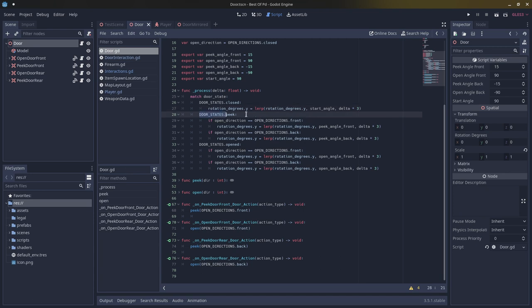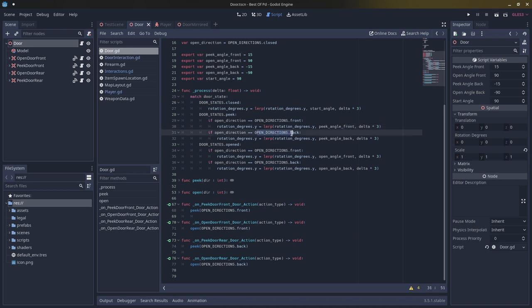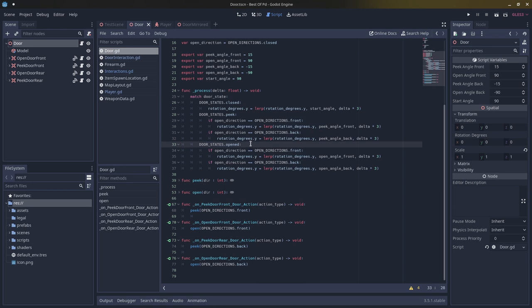If the door state is peaked and the open direction is open directions dot front, we lerp rotation degrees dot y to the peak angle front. If the open direction is back, we lerp to peak angle back. If the door is open and the open direction is front, we lerp rotation degrees dot y to open angle front; if back, we lerp to open angle back.